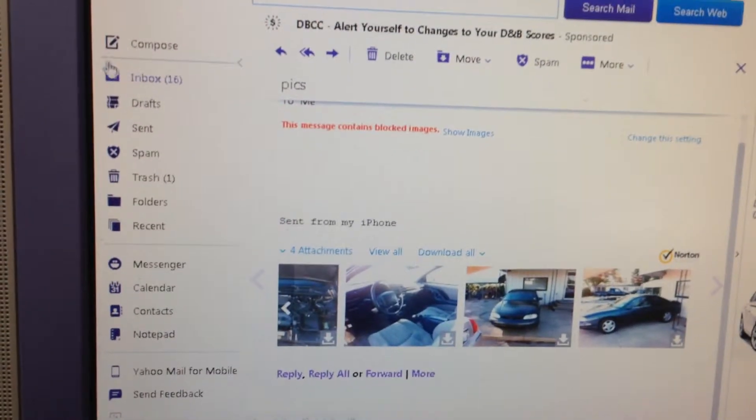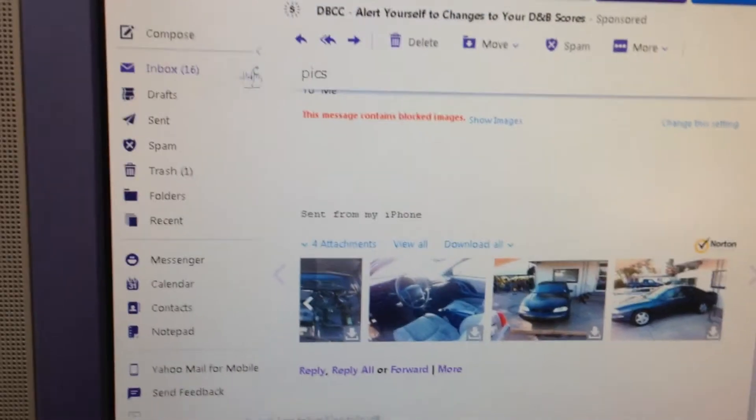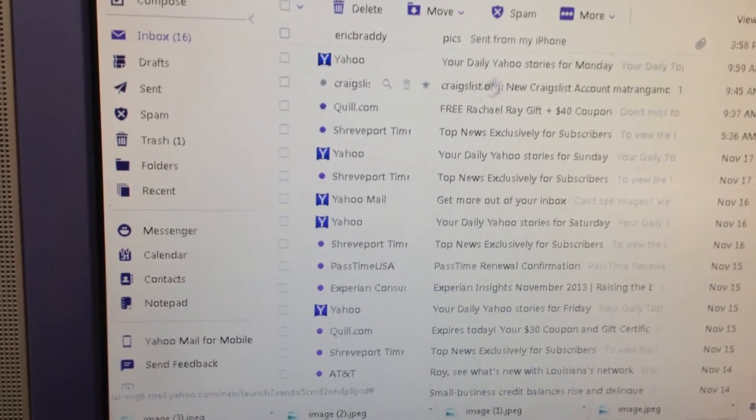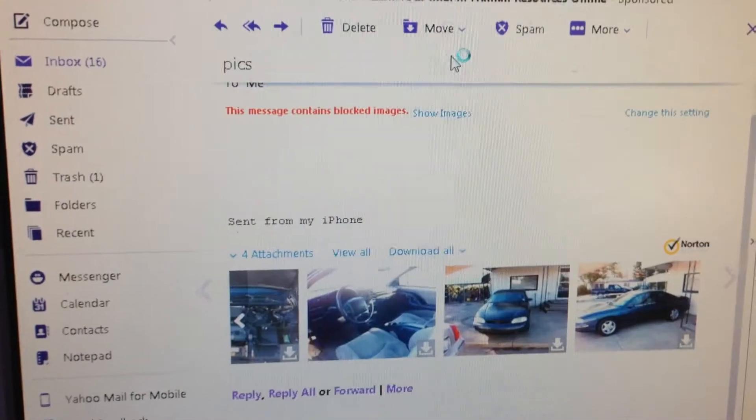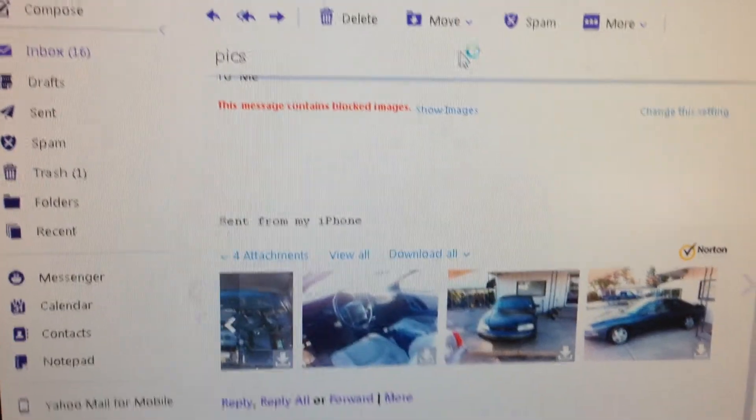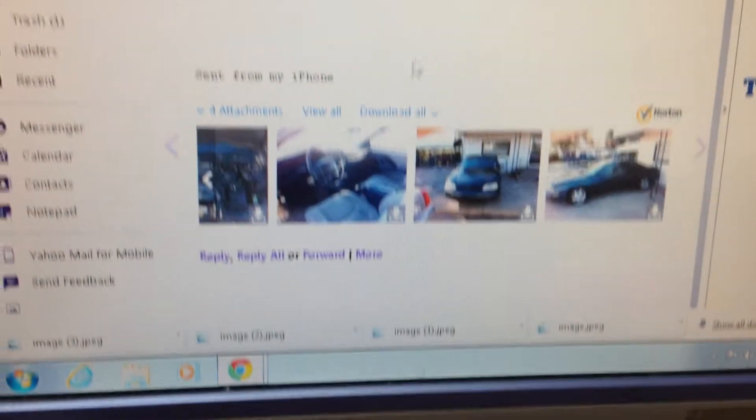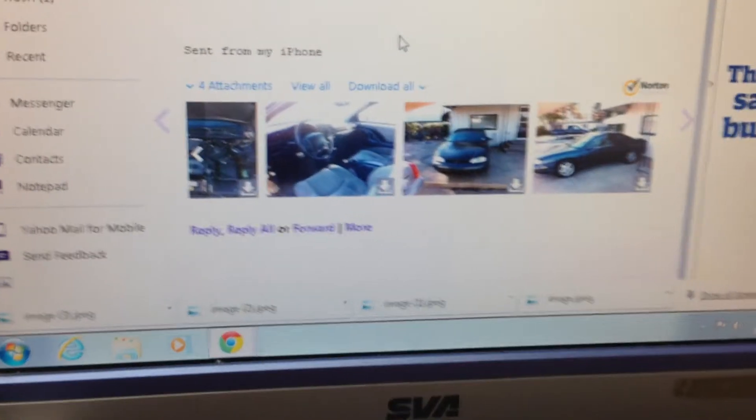Now we go over to the computer and we're going to sign in to that email account. And notice right here, here's our email that came in. And there's our pictures.